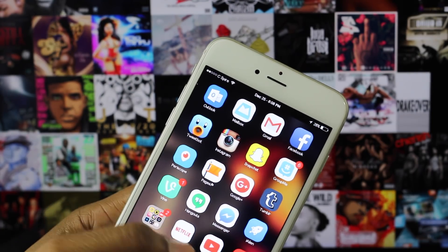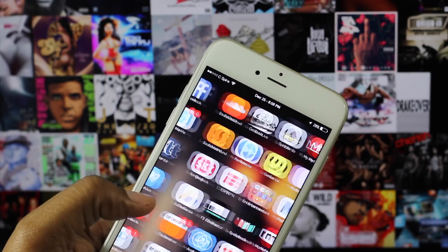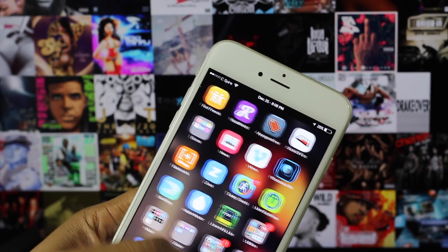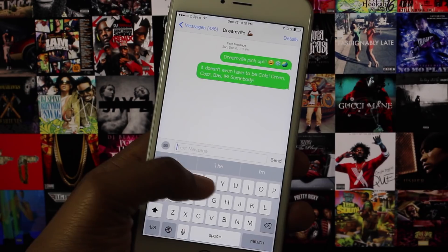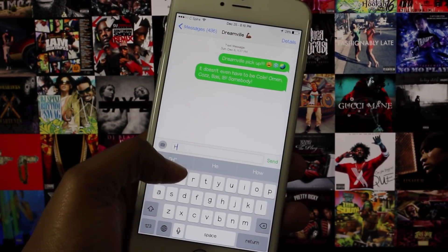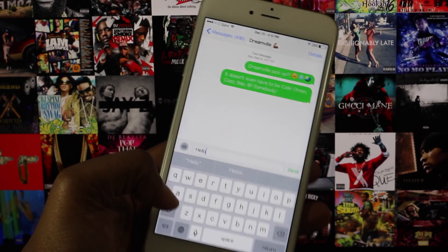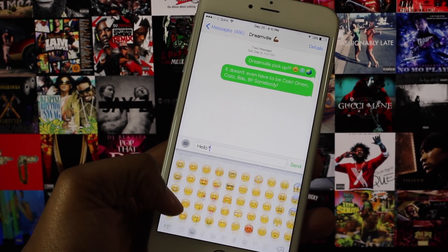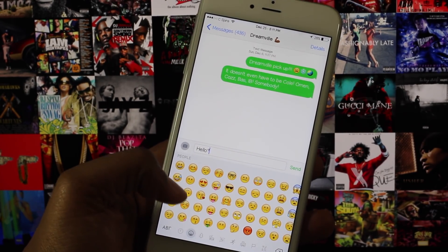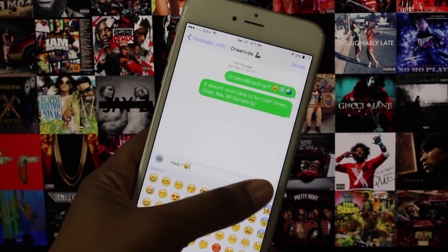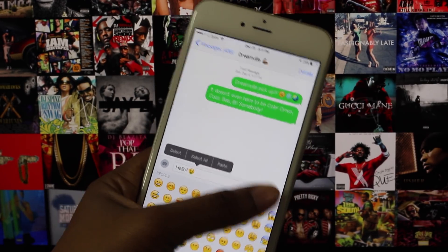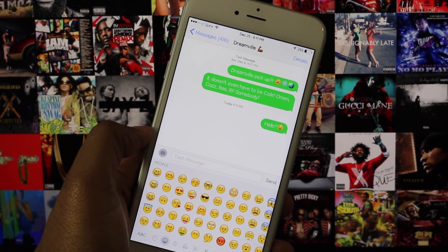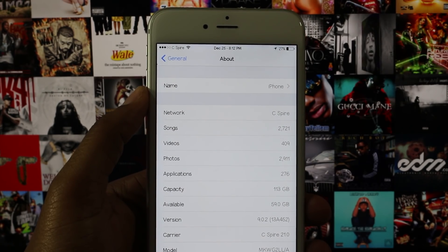Hey, what's up guys. A while ago I showed you how to get iOS 9.1 emojis on iOS 9.0 to 9.0.2. Well I'm back with an updated video, and this time the emojis actually work with every single app and they are compatible with all iPhones, iPads, and iPod touches running iOS 8.3 to iOS 9.0.2. It might even work on earlier versions of iOS.